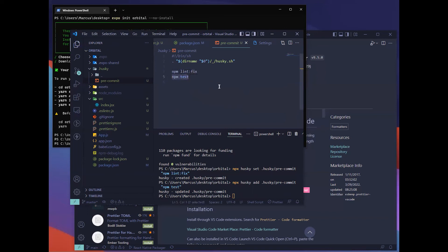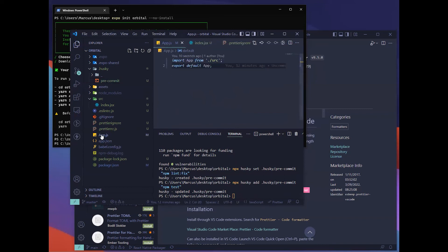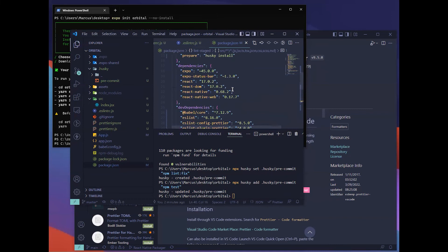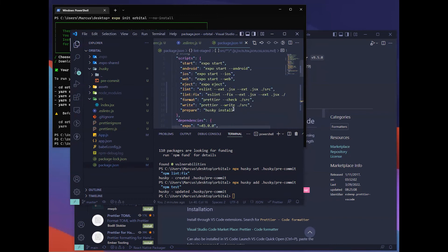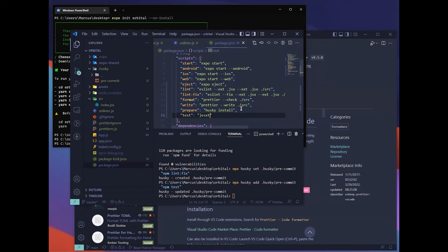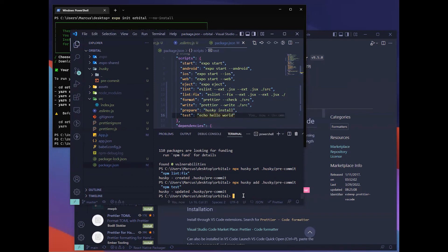npm test will basically run some unit test or any other test for your project. Now you see that before committing, you'll run this npm lint fix and npm test. If npm test fails, then your commit wouldn't work and you have to fix the errors before you can commit. For npm test, you need to add your own test script. The most common one that I see is using jest. But for now, I'll not show you how to set up your test files. I'll just be using a very mock test script, which is to print out hello world.